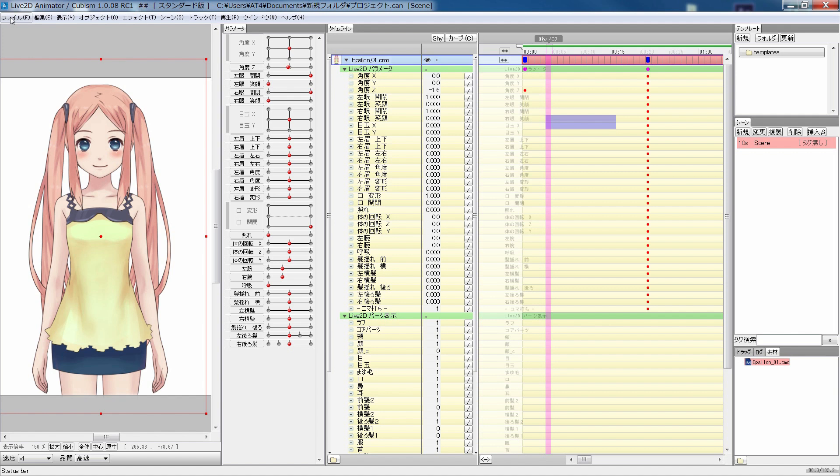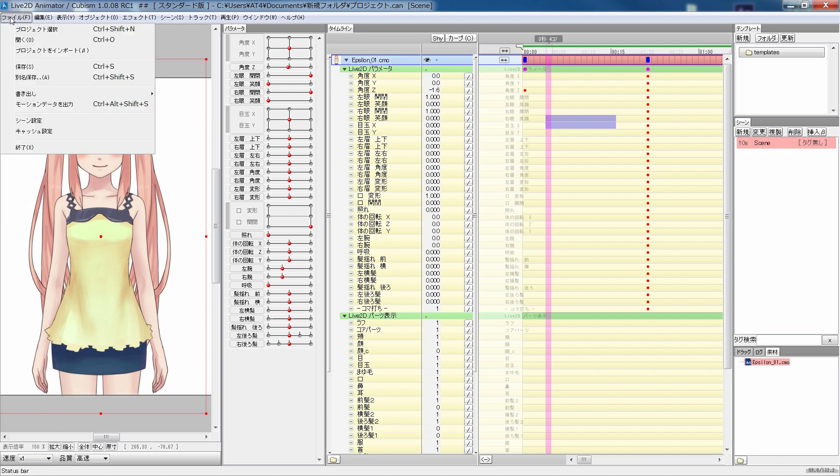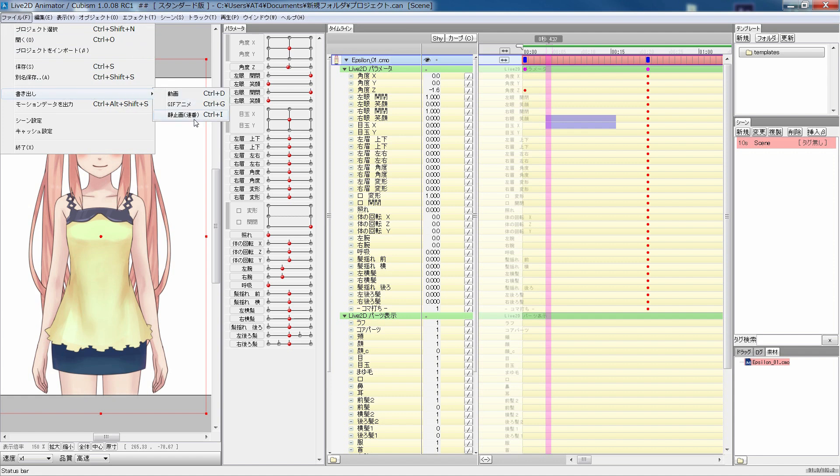Now let me briefly explain about menus and palettes in the animator tool. In the file menu, there are open a file, create a new, export to a movie and to image sequence in PNG, or export to motion data for embedding.